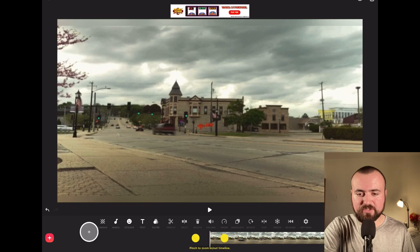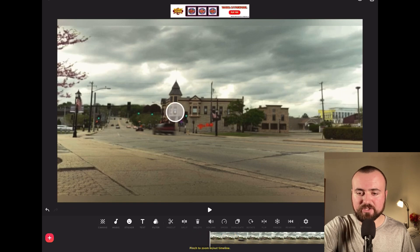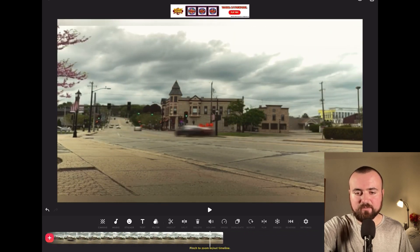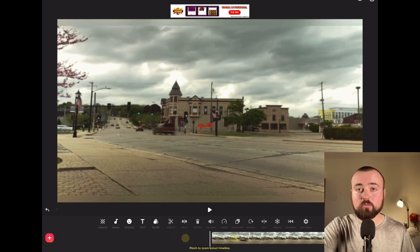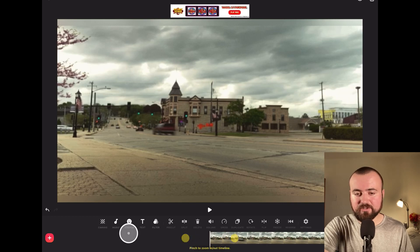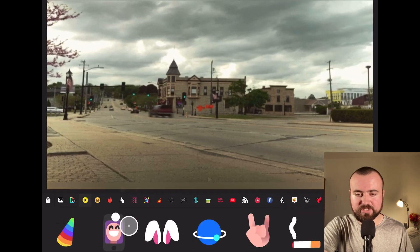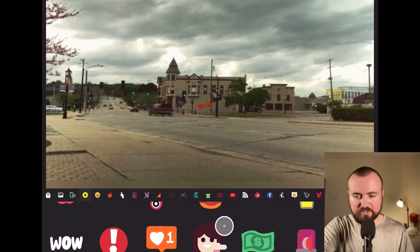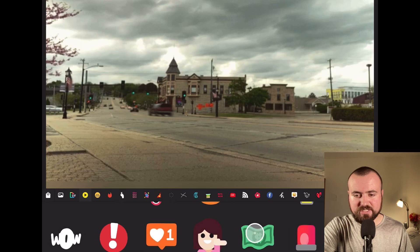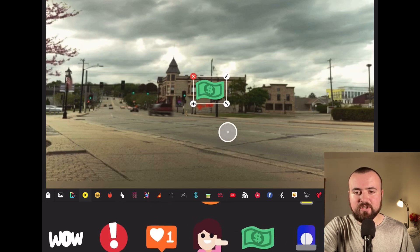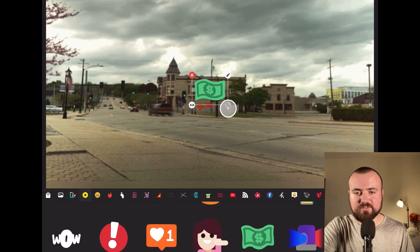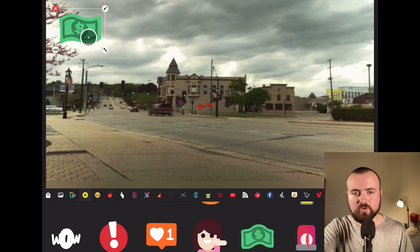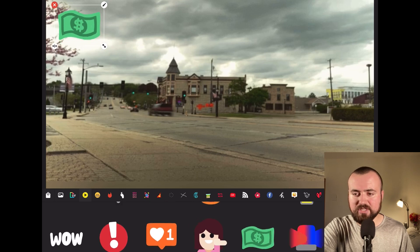I've got this video pulled up here, just this cool time lapse. What we're going to do is add a sticker for this demonstration. I'm going to scroll down and choose the cash money, resize it a bit, and move it into the corner like so.